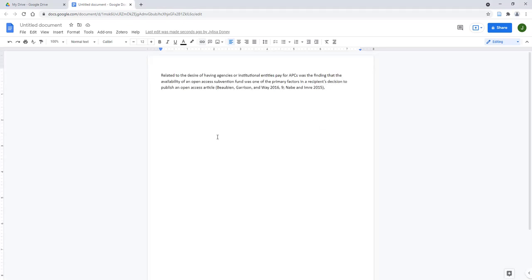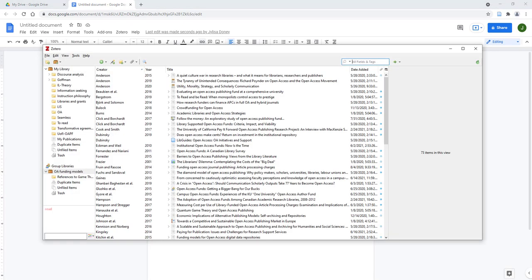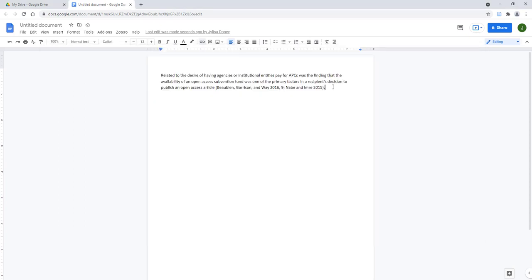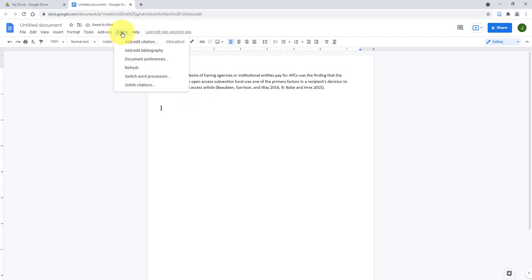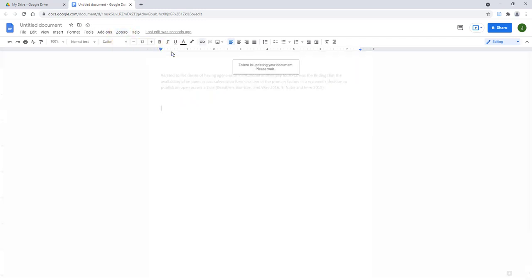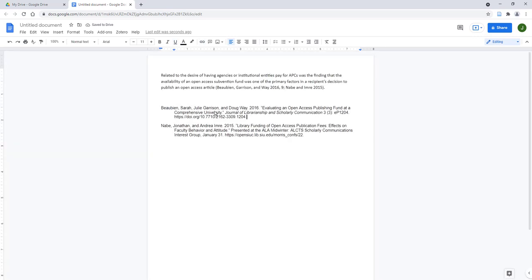To insert a bibliography, confirm that the Zotero desktop app is open. Click your cursor where you would like to add the bibliography, click the Zotero icon or the Zotero tab within your Google Doc, then click Add/Edit Bibliography. A bibliography utilizing all of the in-text citations included in your document will be added.